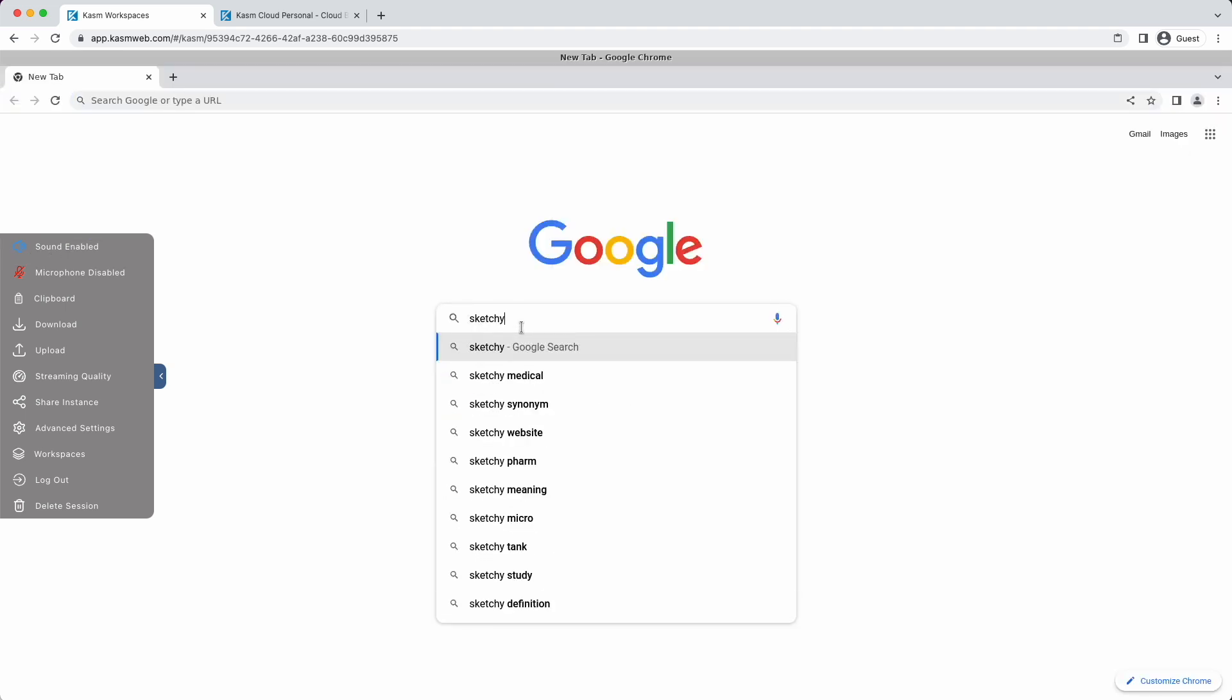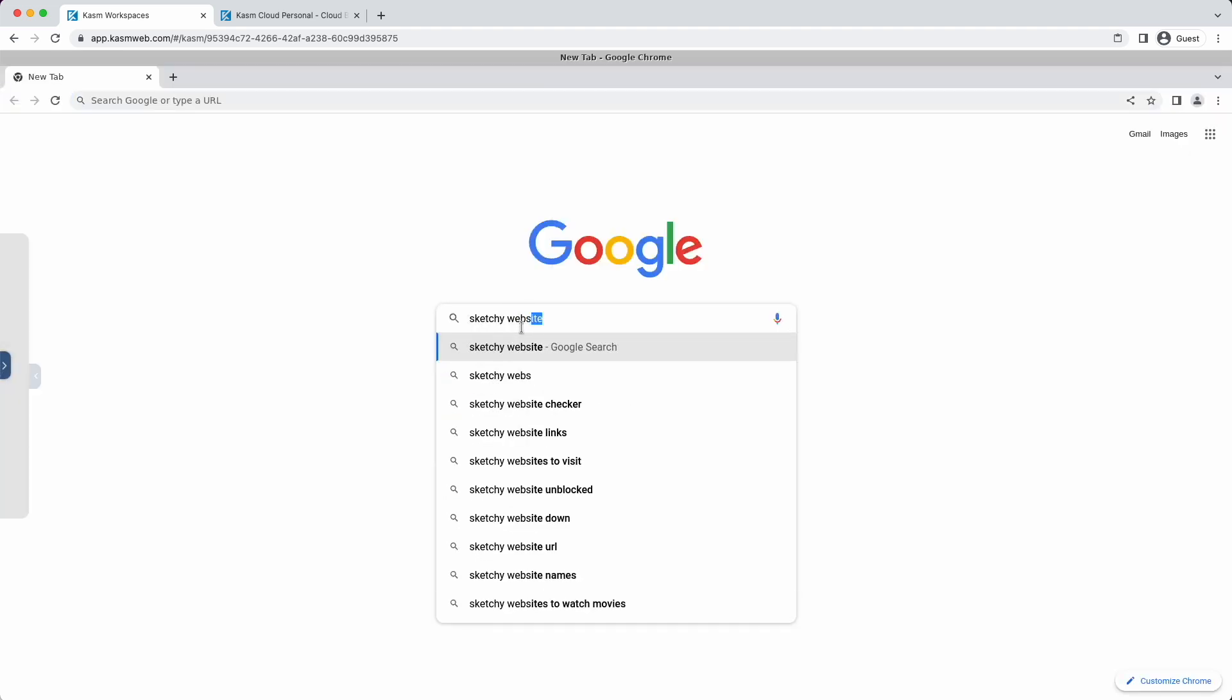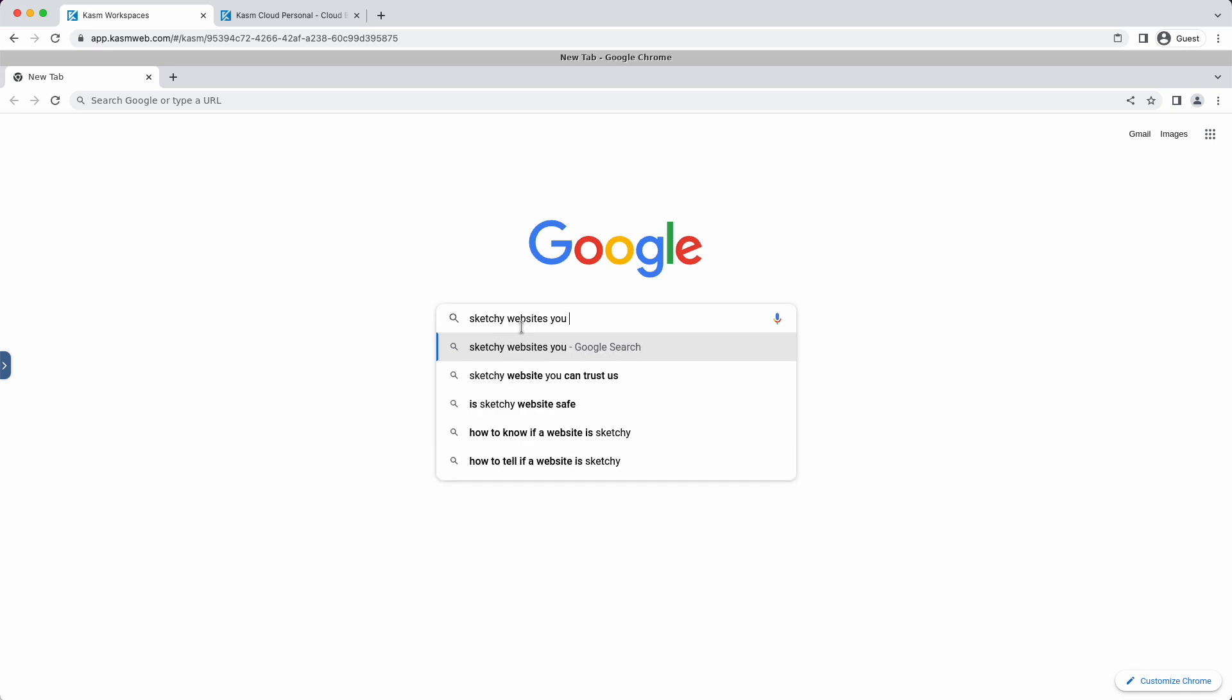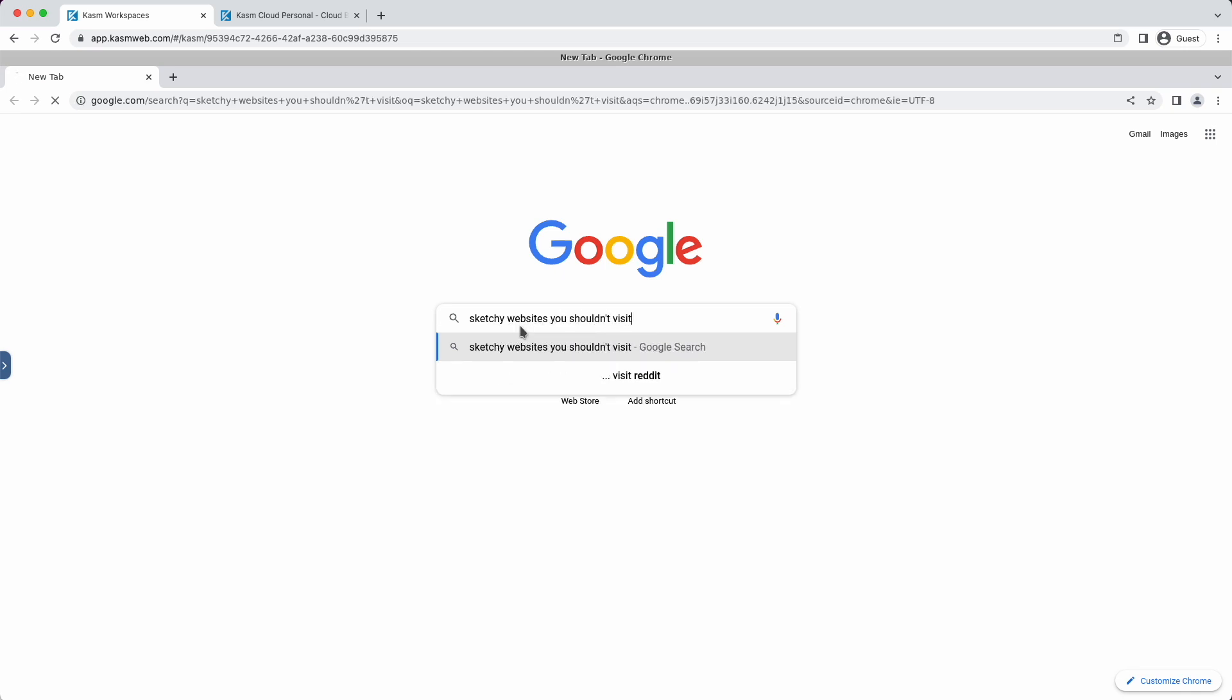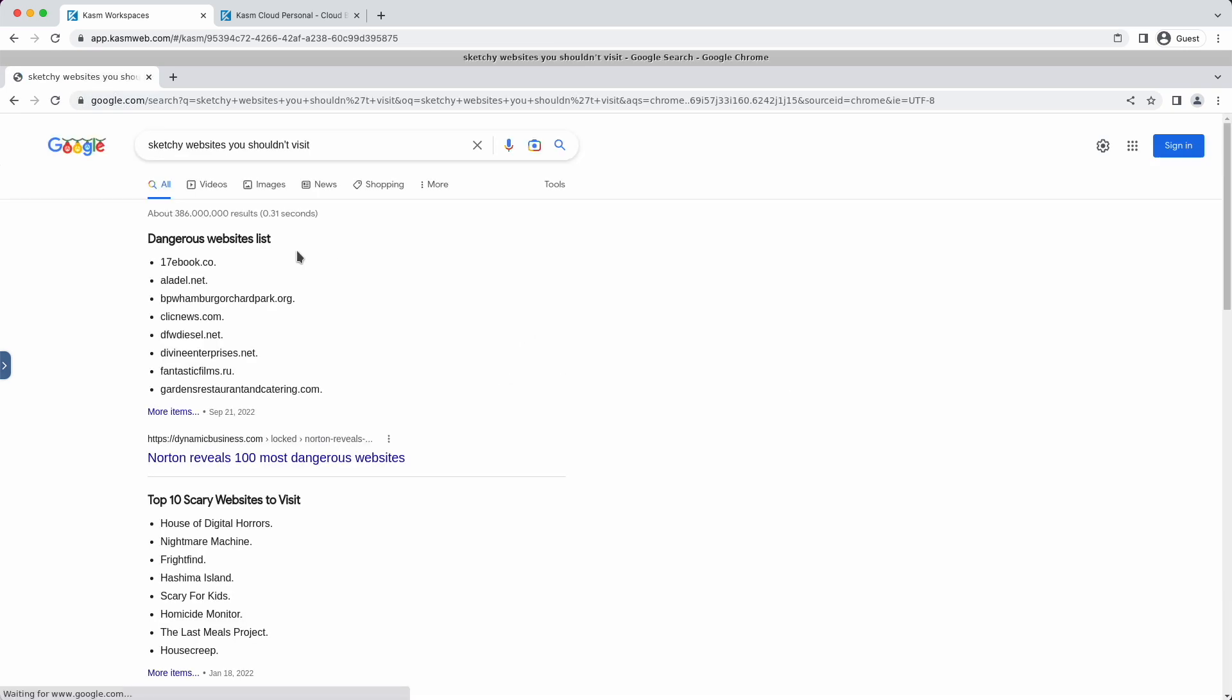These environments are created in the cloud and rendered to your local browser. Once you are finished with the environment, you can delete the session. When the Kasm session is deleted, the browser you were using and the container it was running in are permanently deleted.